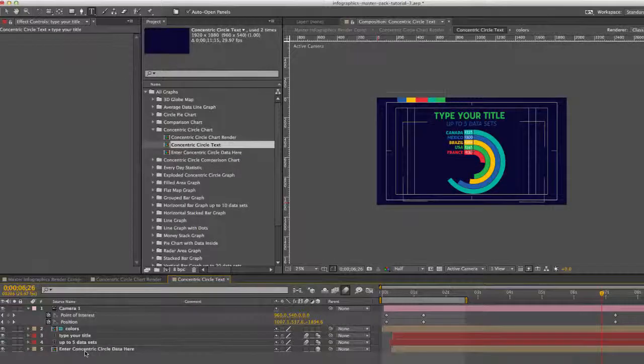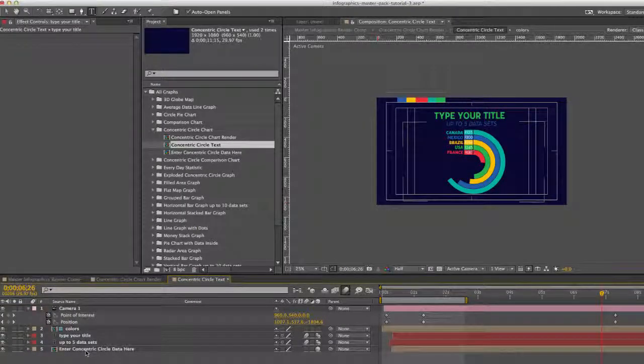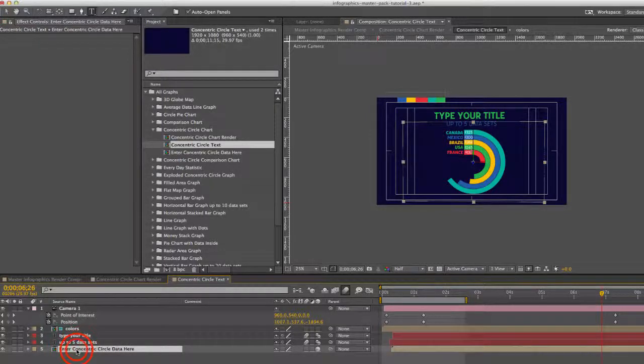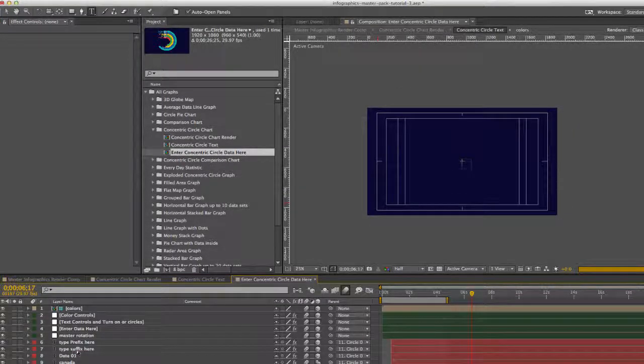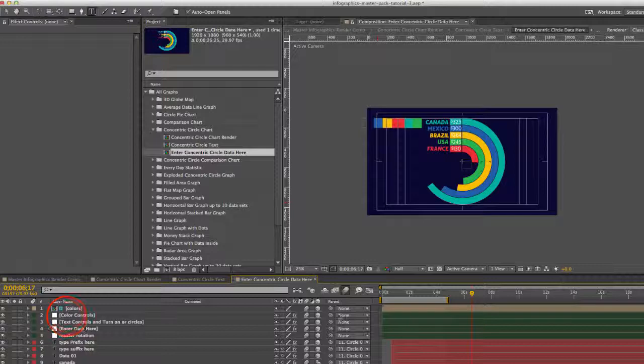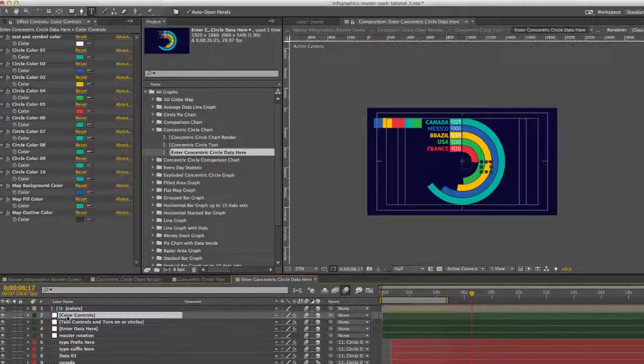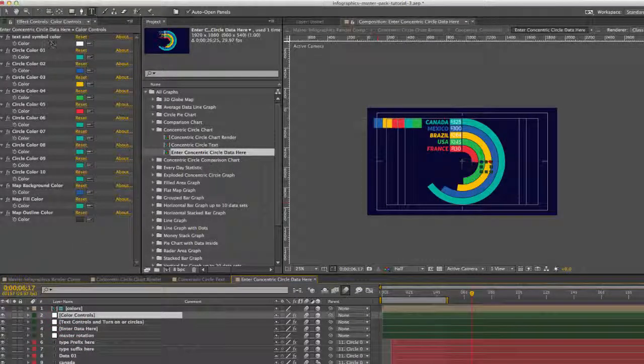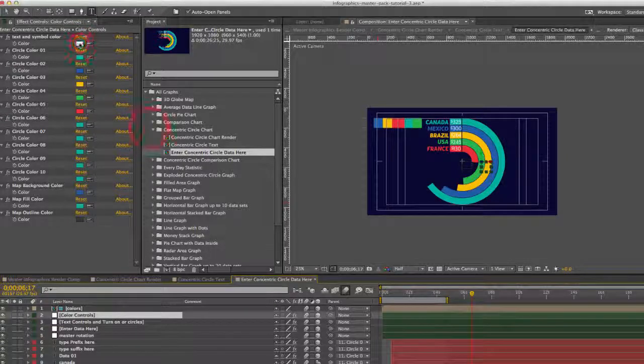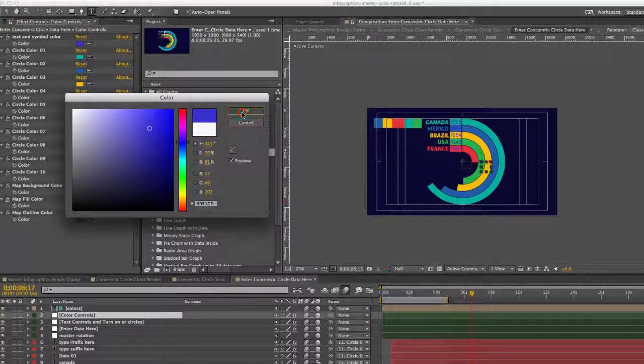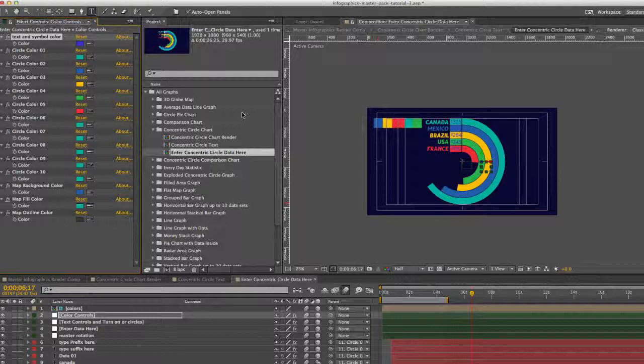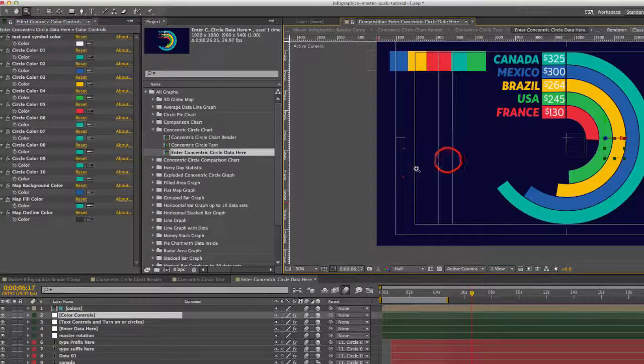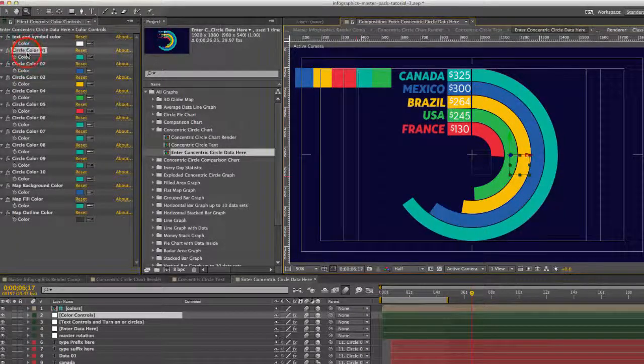And now let's enter our data. You can double click on the enter concentric circle data here to open that up. And we can start at the top with our color controls. And we have colors for our symbol and text. And just change that with one click. There we go. We can see that a little bit better.